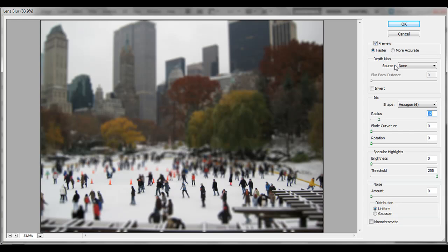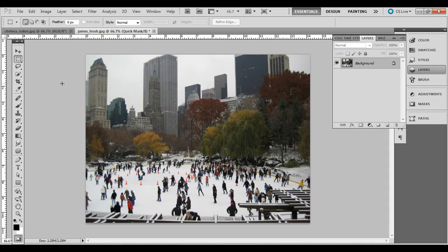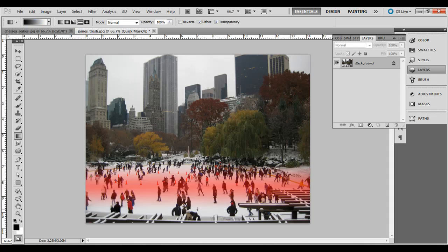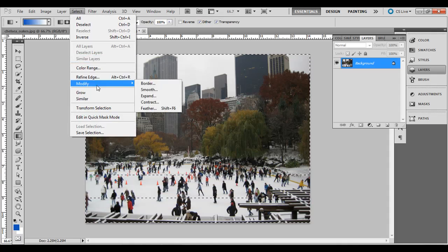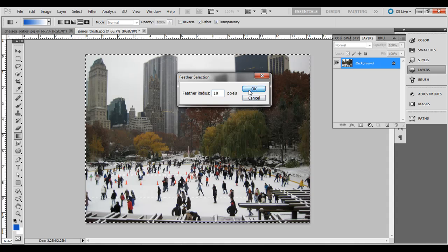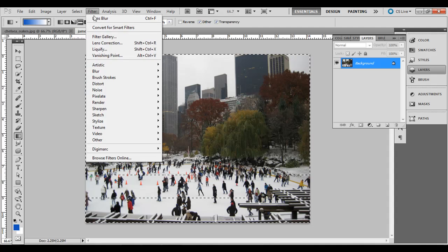If you think it's not enough coverage, you can go back — just deselect, go back into Quick Mask mode by pressing Q, and then choose the gradient again. Make sure that fourth option is selected, and you can click and drag this out a little bit longer if you want. Press Q again, then Select, Modify, Feather.